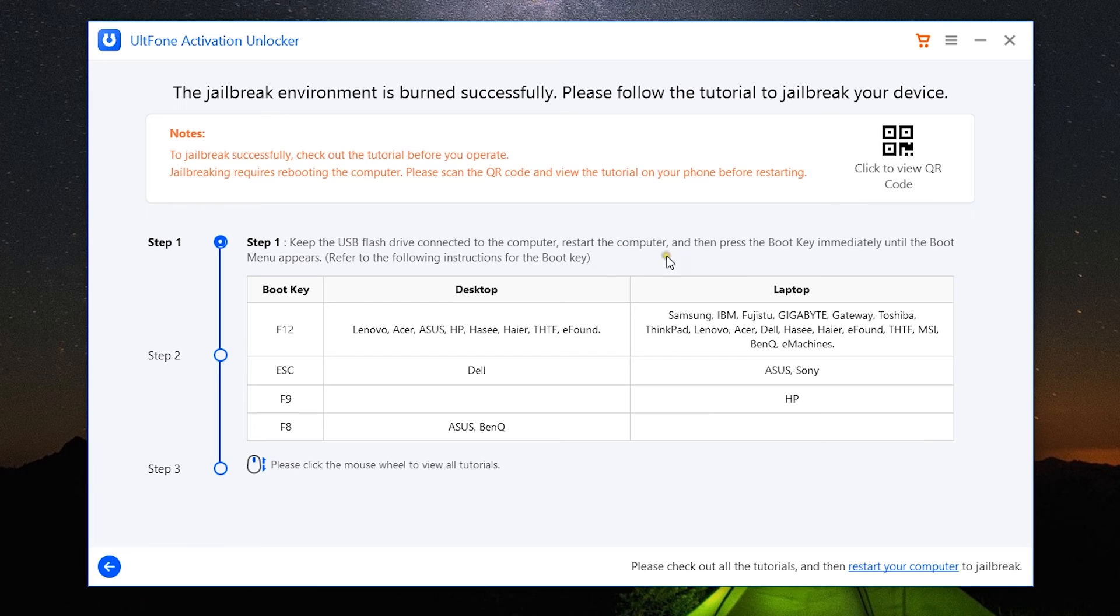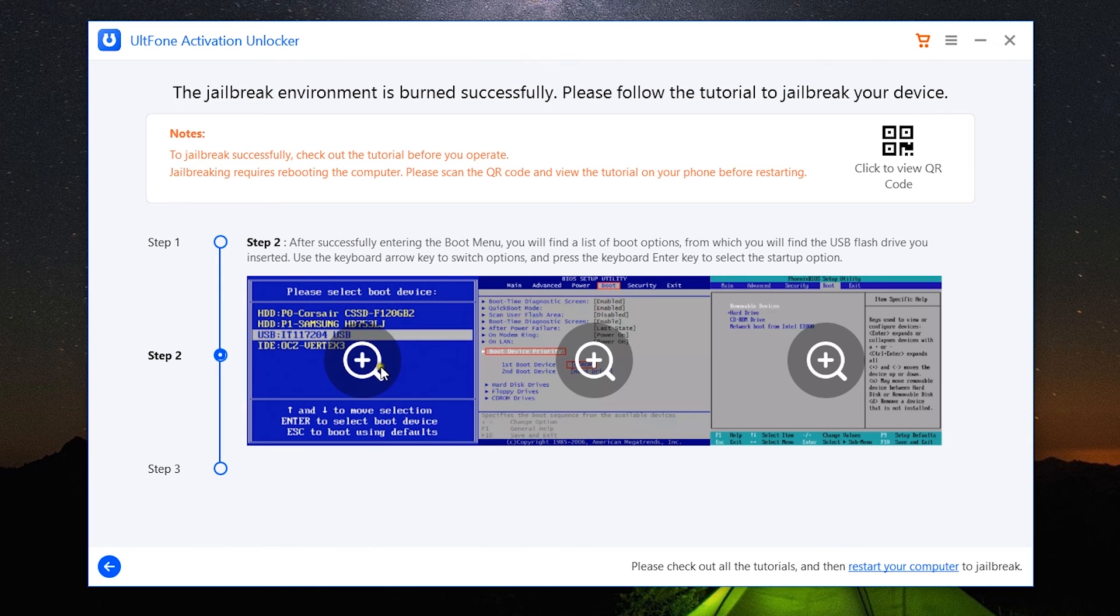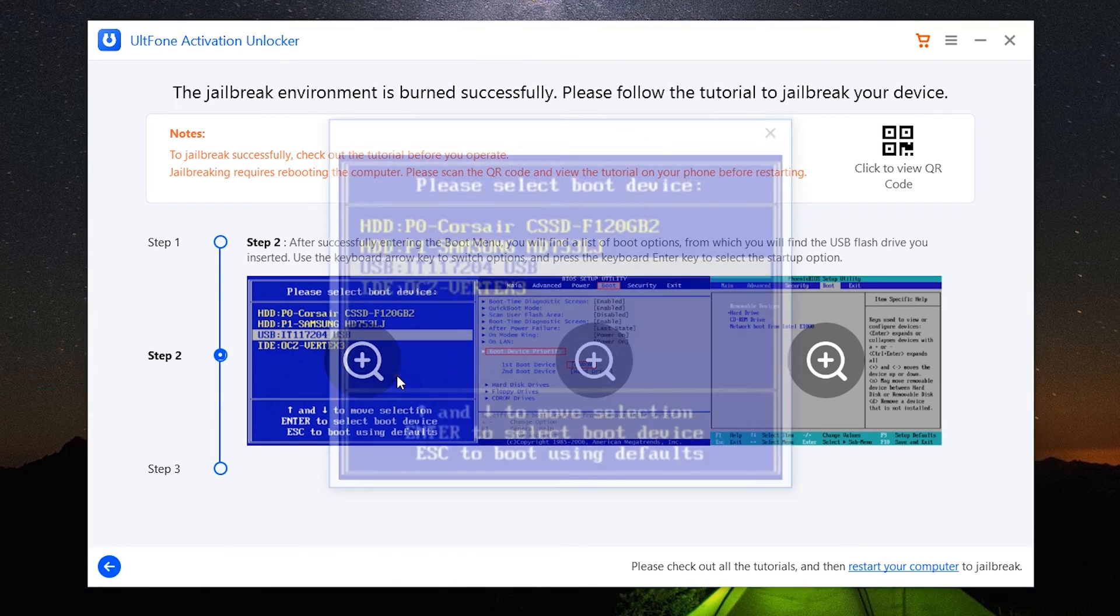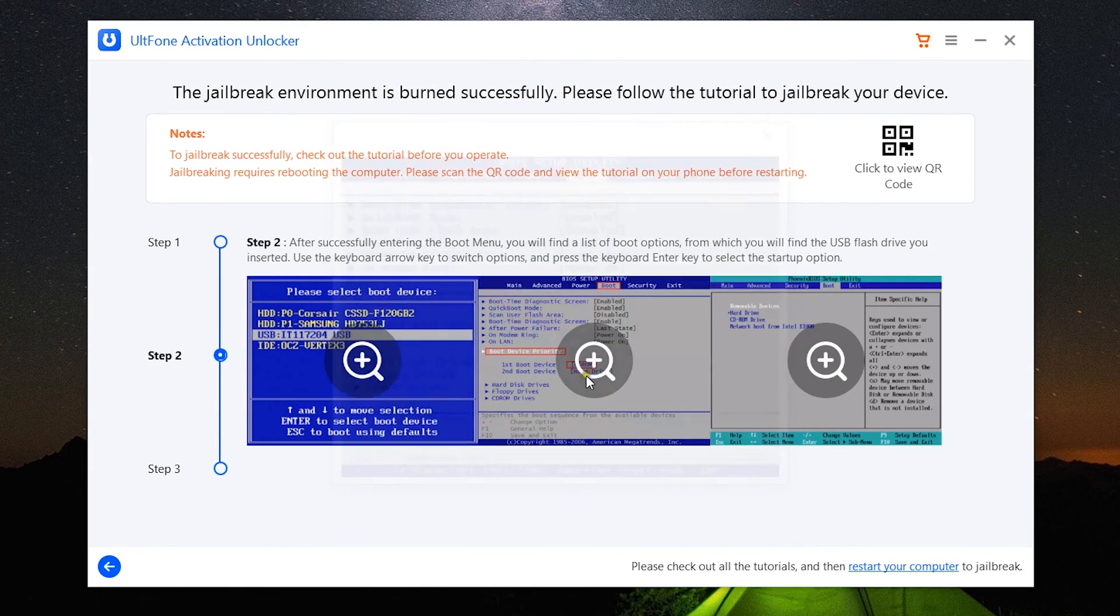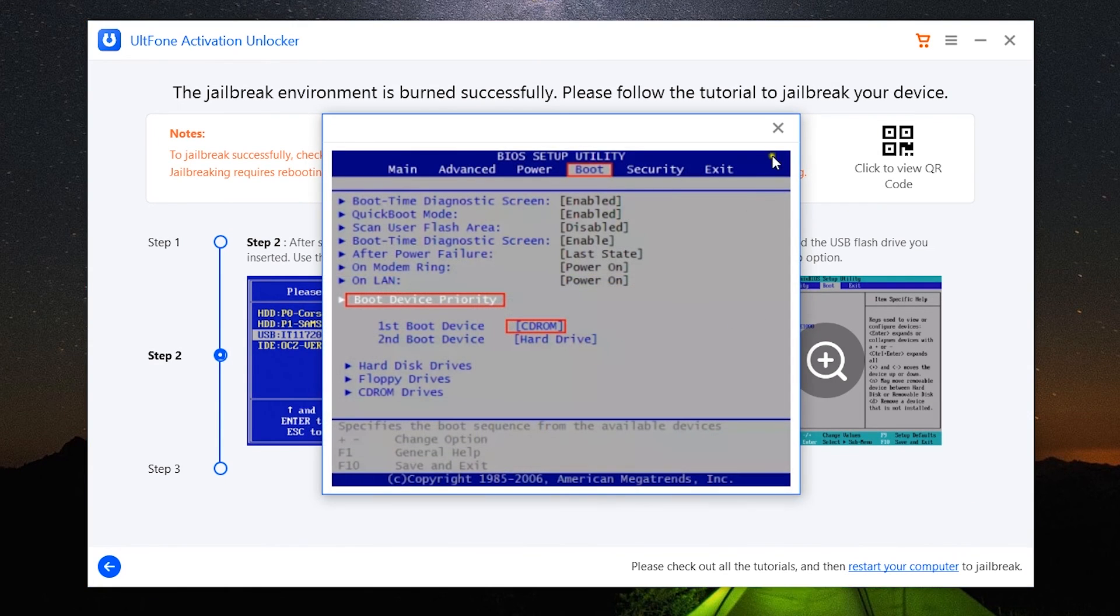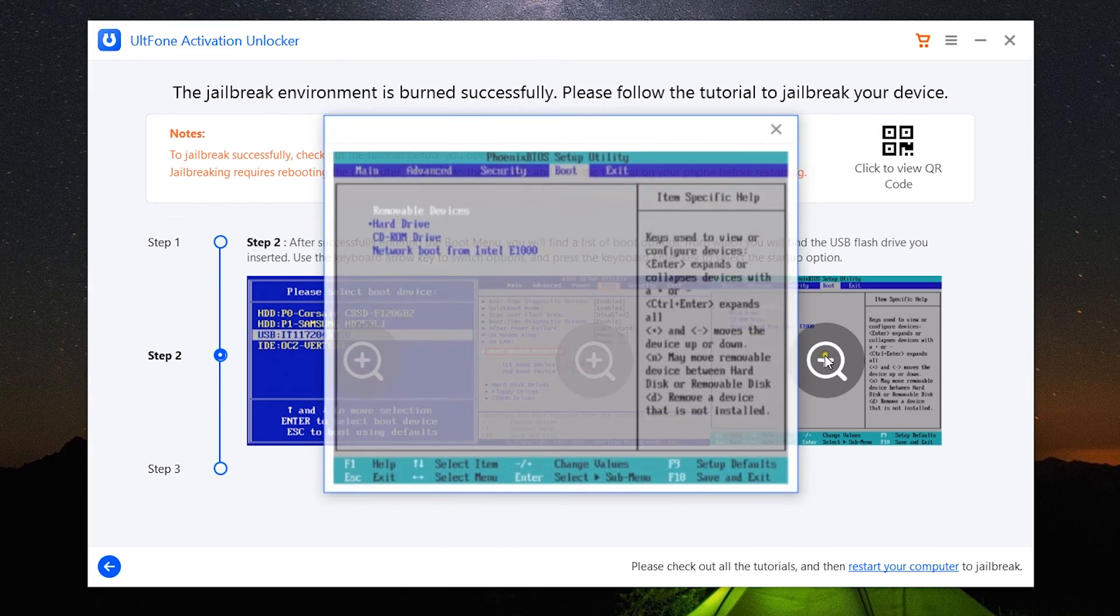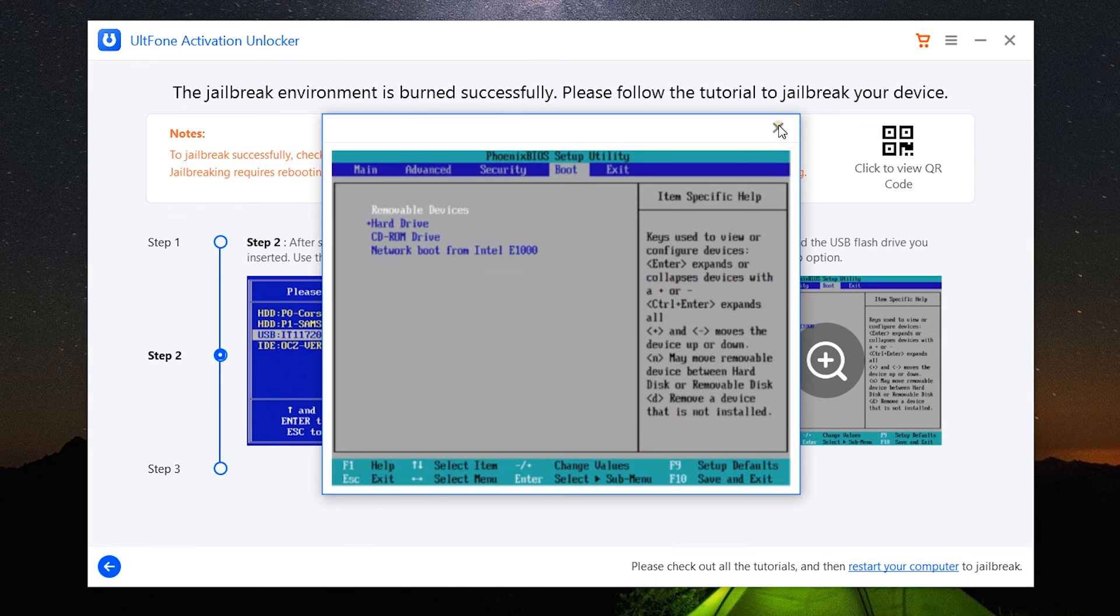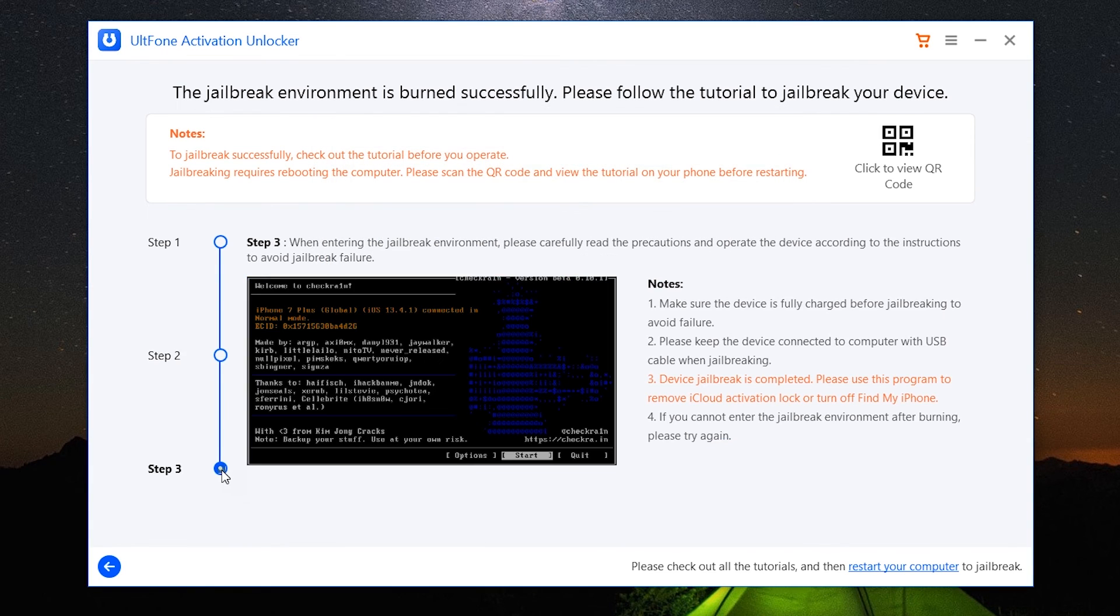Now keep the USB flash drive connected to the computer and restart the computer. Then click on the boot key. If you're not sure about the boot key of your computer, this list can help you. Then select the boot device, which is the USB flash drive in this case. Using your keyboard, change the boot device priority and use F10 to save and exit.